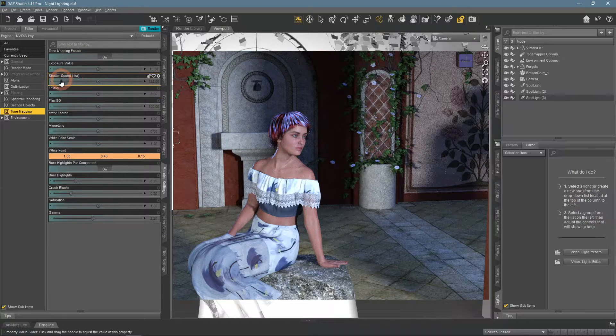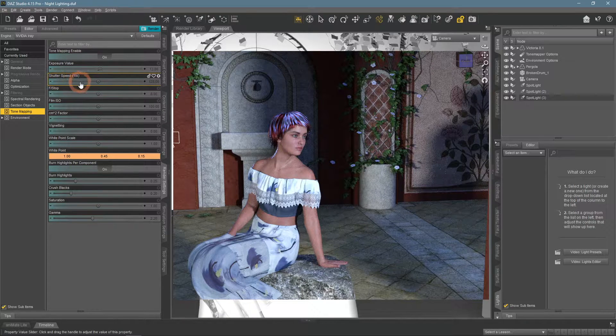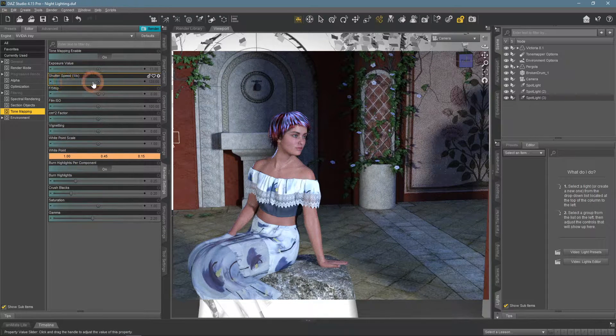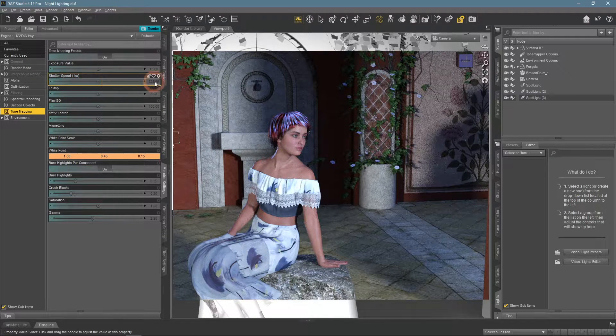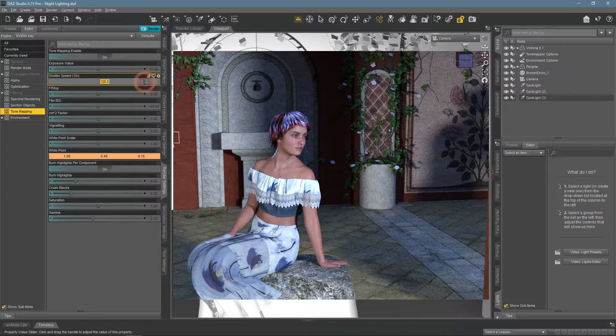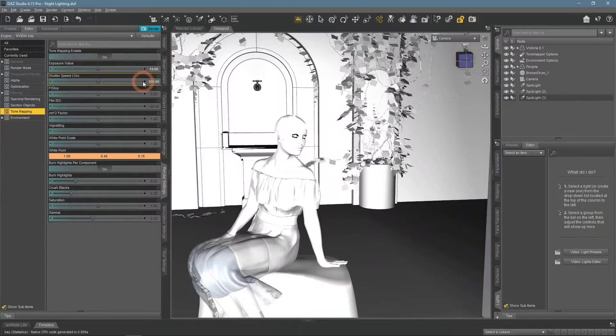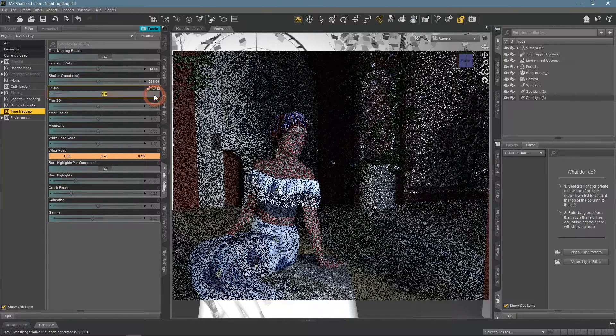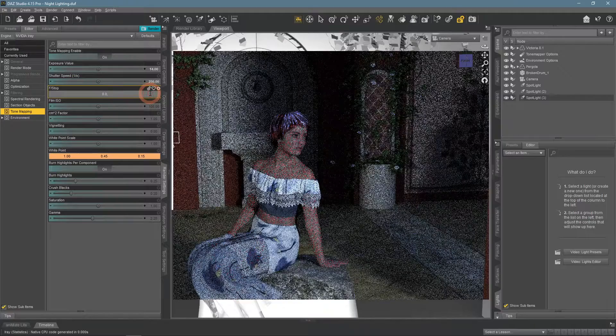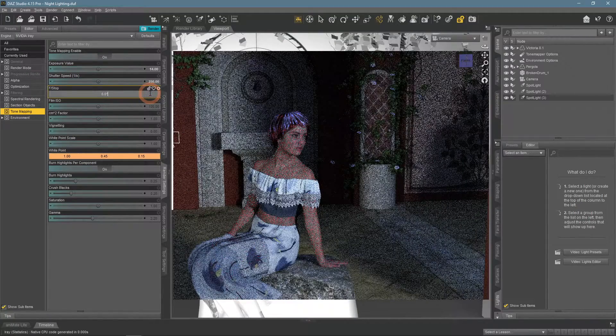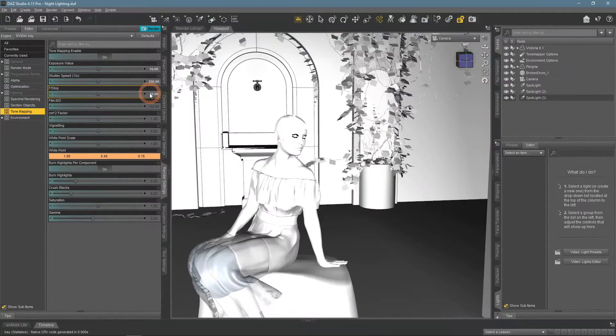Namely, I am talking about the F-stop and shutter speed settings. They control the exposure of the scene, so by increasing both of them, we can underexpose the scene and thus make it darker.